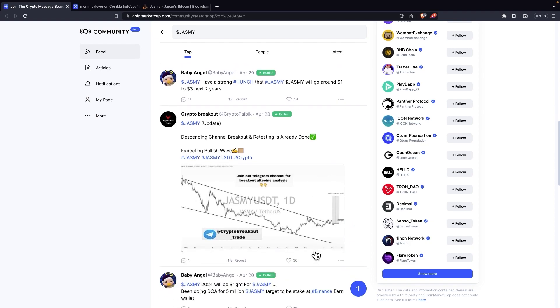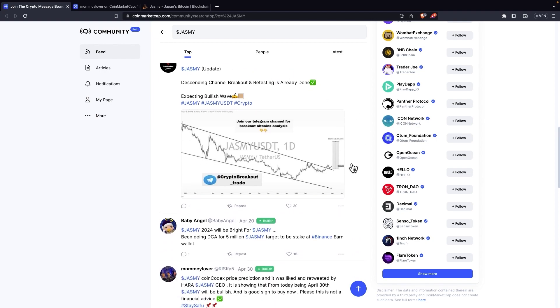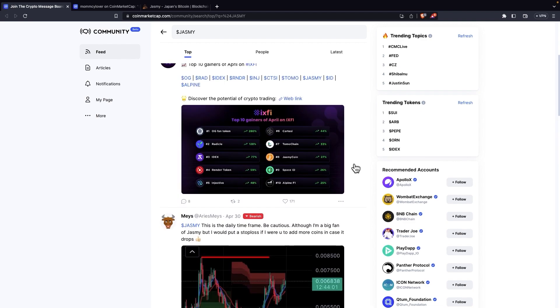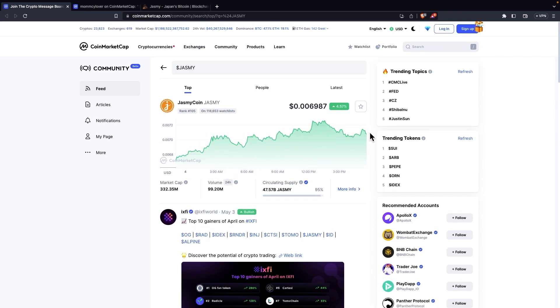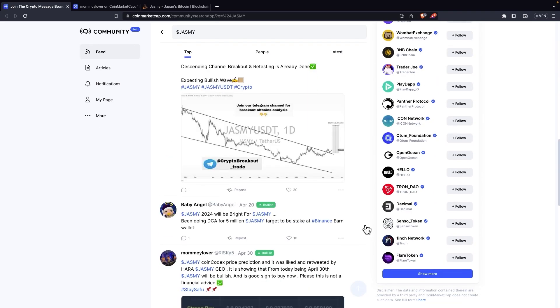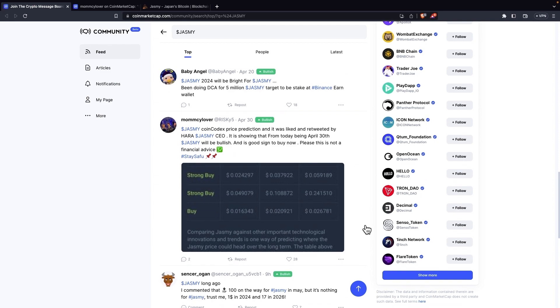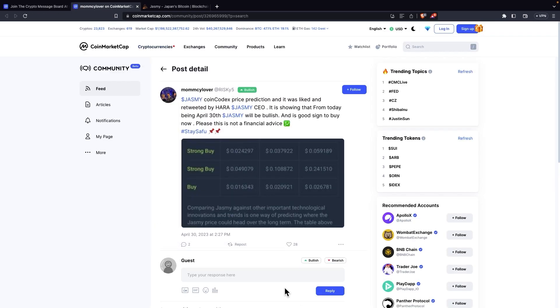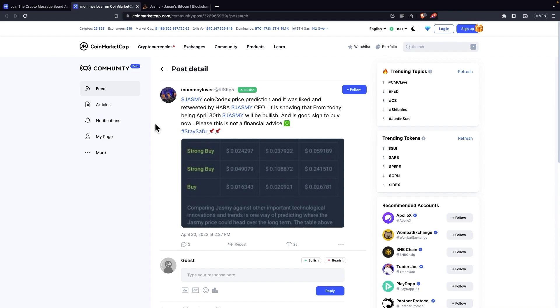The next post is done by Crypto Breakout, it says JustMe updates, the descending channel breakout and retesting it's already done. You can see it was a couple of days ago on April 28th. And we can see that JustMe really after breaking from this channel is still rising. So it's still going up and up. And that's a great thing. Now we can really look at this post better on here. It says, JustMe coin Kodak's price prediction and it was liked and retweeted by Hara, JustMe CEO. It is showing that from today, being April 30th, JustMe will be bullish. And it's a good sign to buy now. Please this is not financial advice. Just like our videos, they are not financial advice. Do your own research. Stay safe.